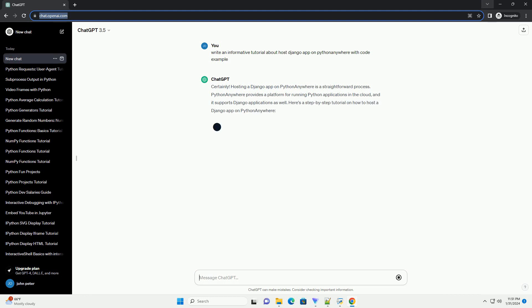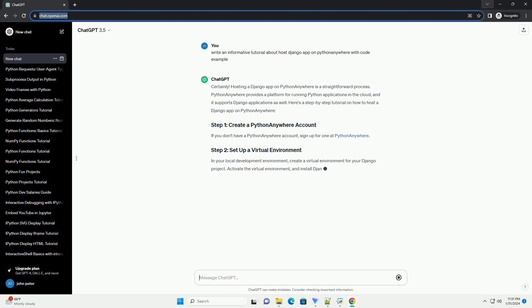Here's a step-by-step tutorial on how to host a Django app on PythonAnywhere. If you don't have a PythonAnywhere account, sign up for one at PythonAnywhere.